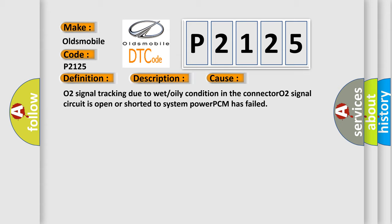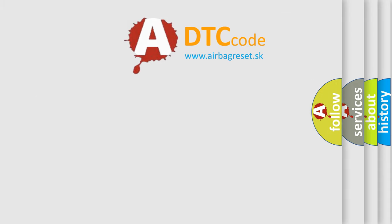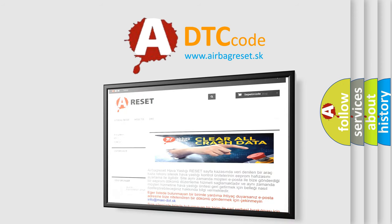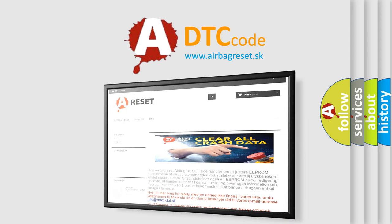The Airbag Reset website aims to provide information in 52 languages. Thank you for your attention and stay tuned for the next video.